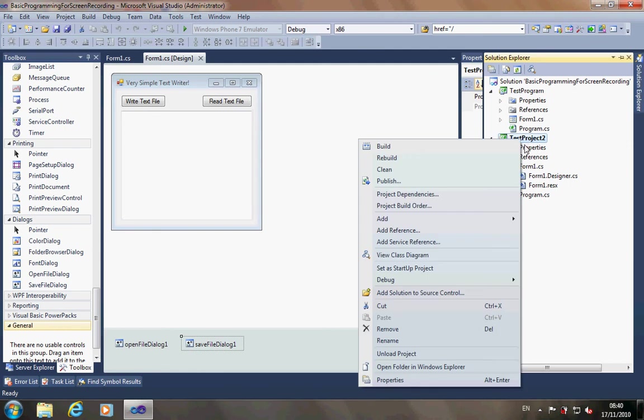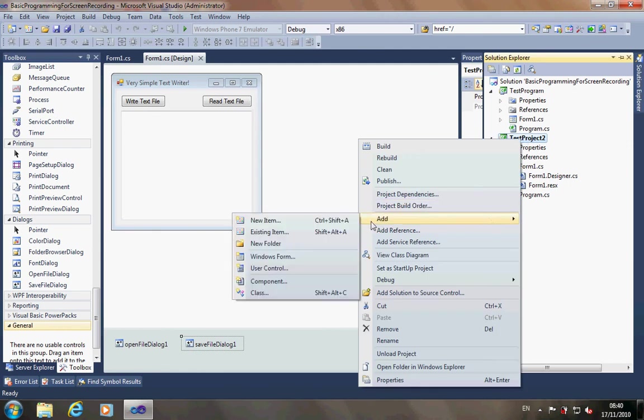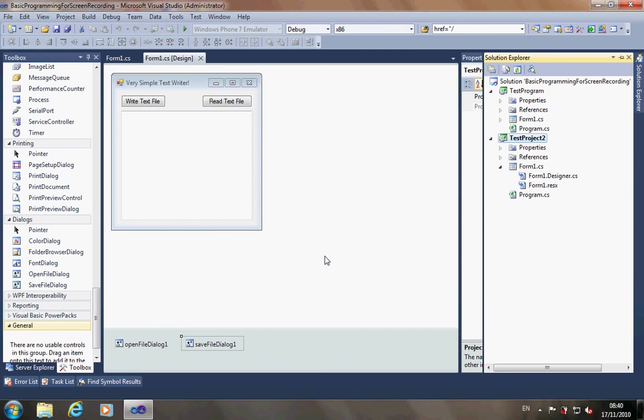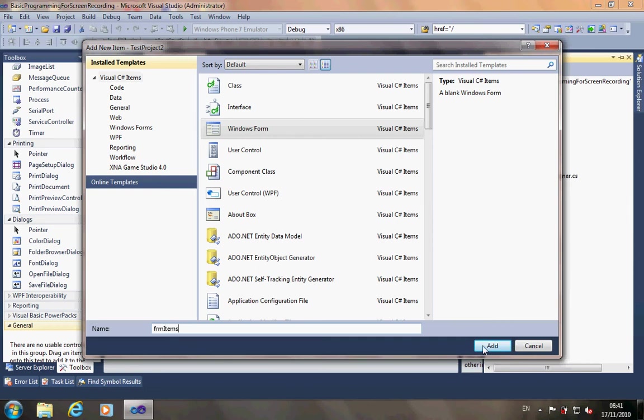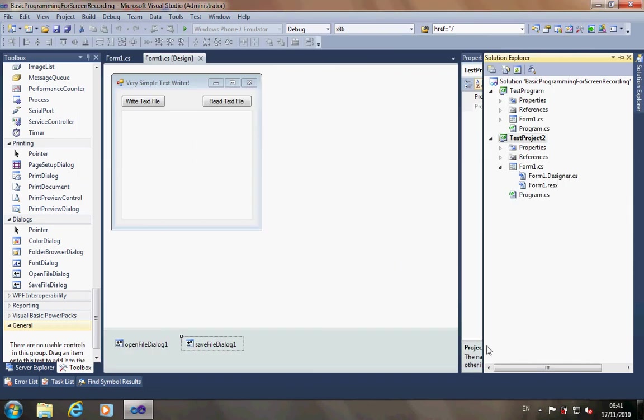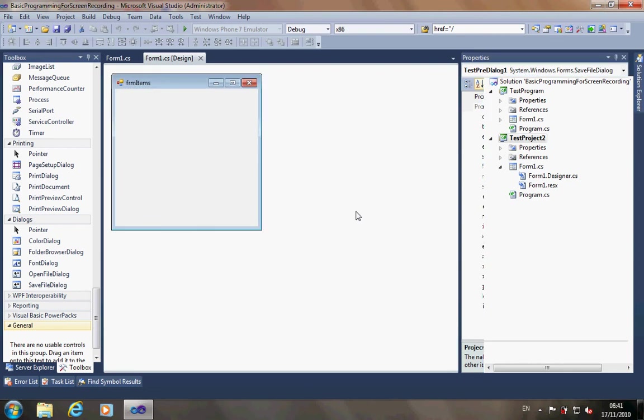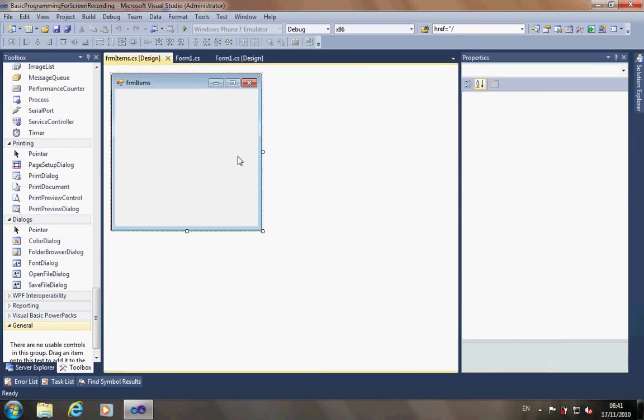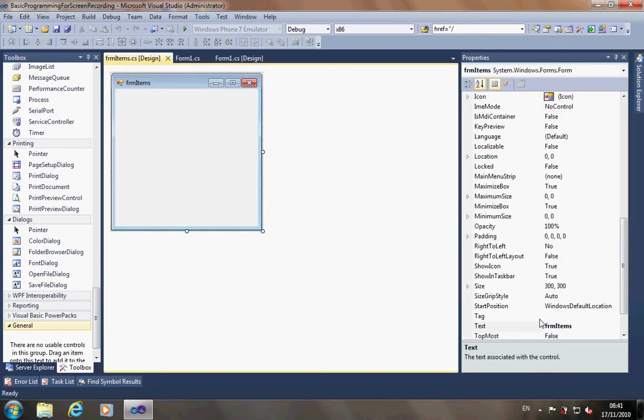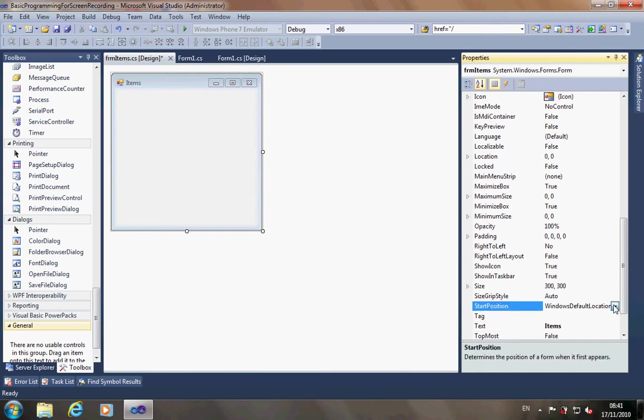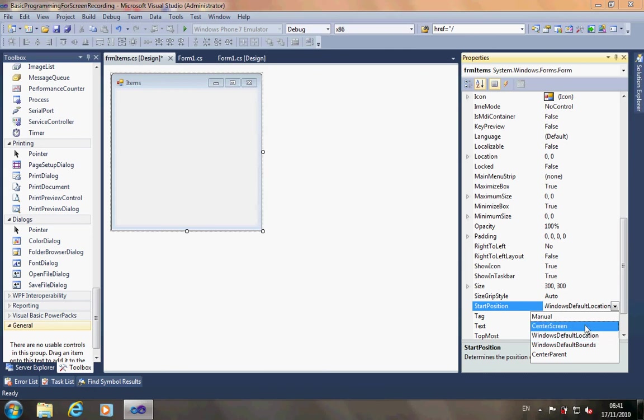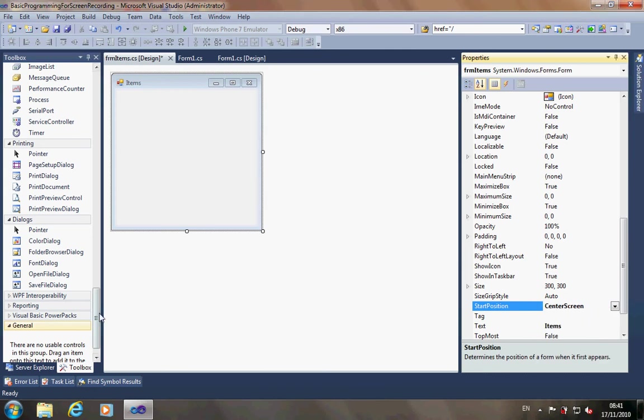We're going to right click on the test project to add a new Windows form. It's quite simple to do, just add new form. So I'm going to ask us for a name. Now for naming, I always use FRM at the start of my forms so I can identify them quite easily in code. I'm going to call this one form items. The first thing I'm going to do is change the text so that it says items rather than FRM items because it always gives it the name that you've given it. And move to the centre screen.